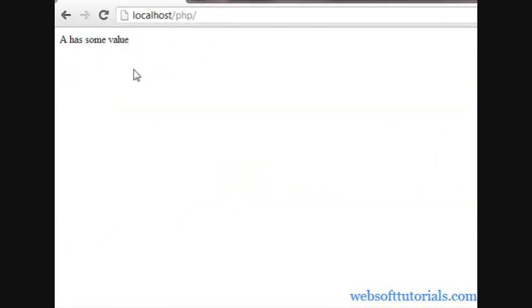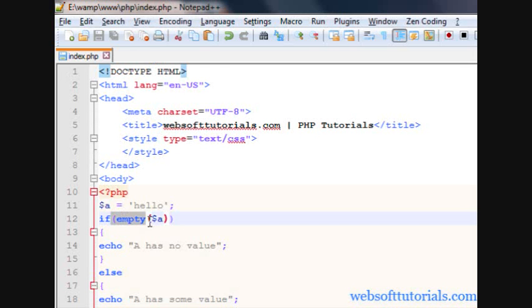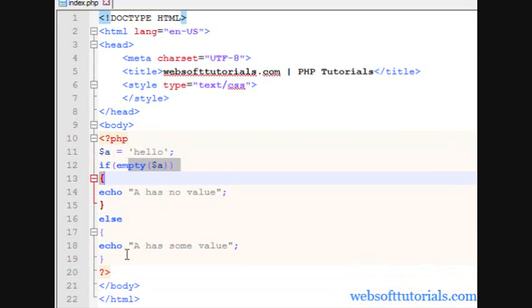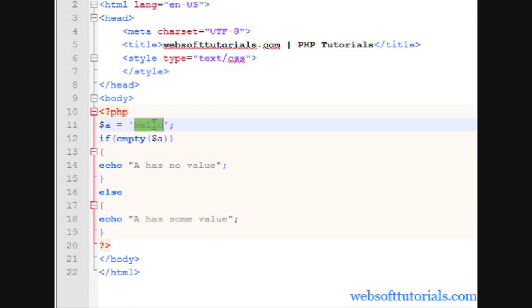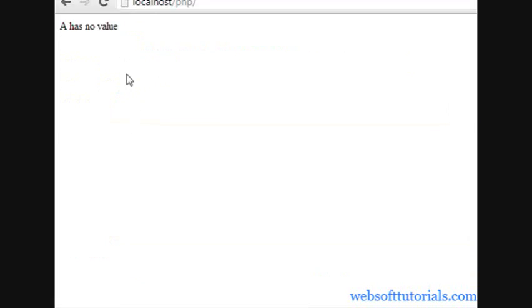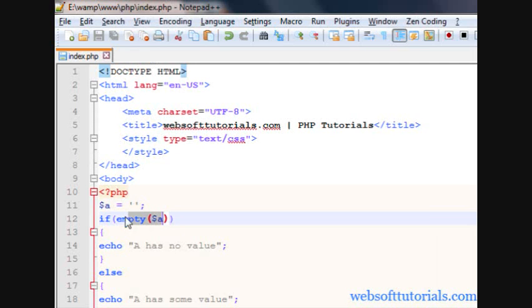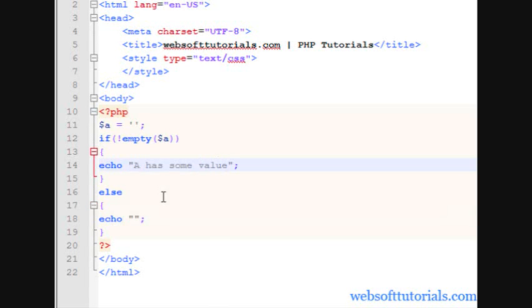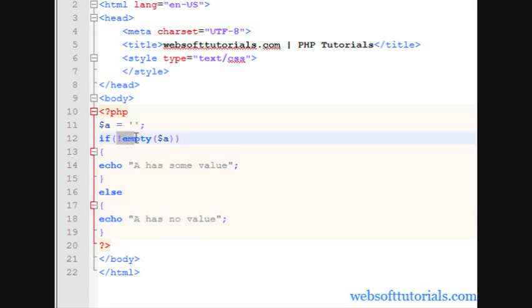Refresh — 'a has some value'. It is checking if a is empty, then it will go to this block. But a has some value, so it will not go to that block. It will go to the else block: 'a has some value'. If I remove the value, then 'a has no value'. Now we will use the logical NOT operator — I will write the exclamation mark, the NOT operator sign. Means: if variable is not empty, means it has some value, I will write this message here. I will write in the else: 'a has no value'.